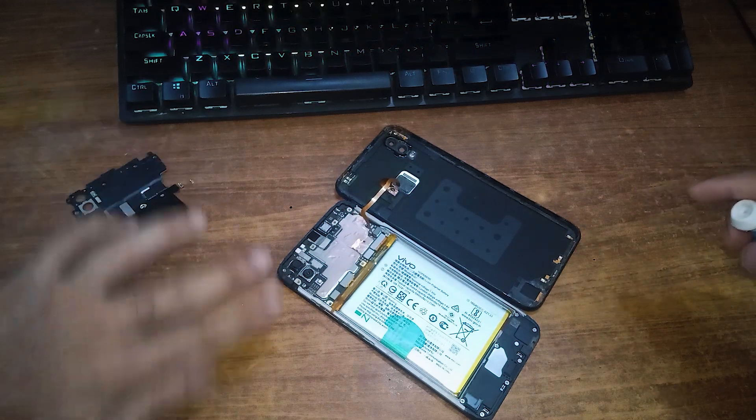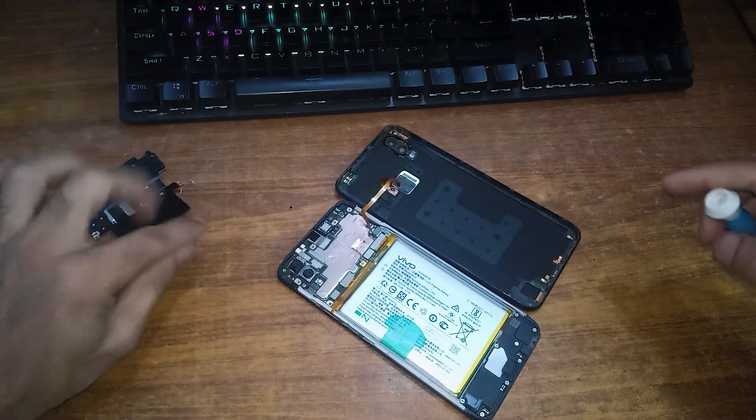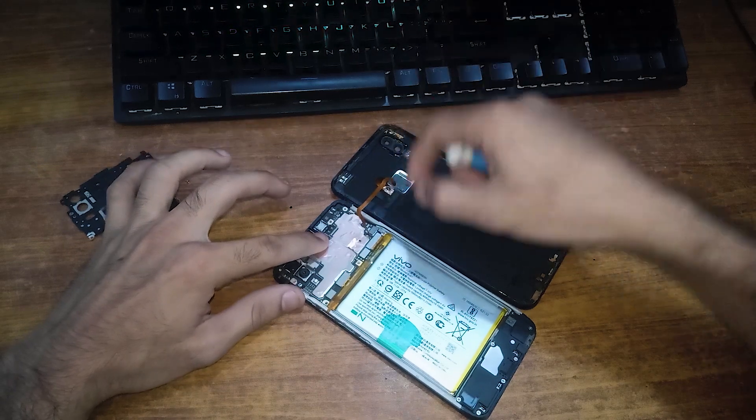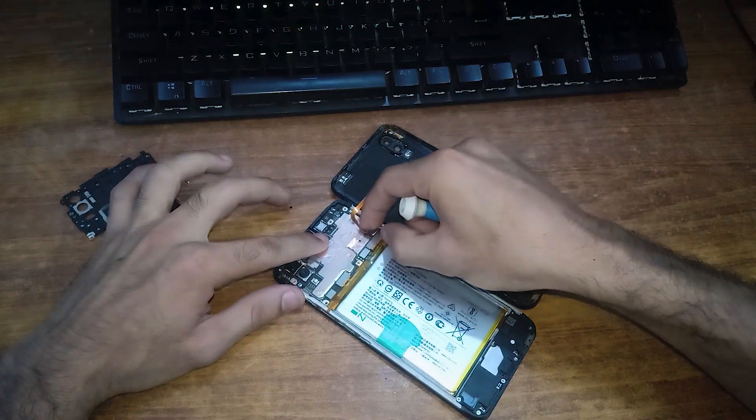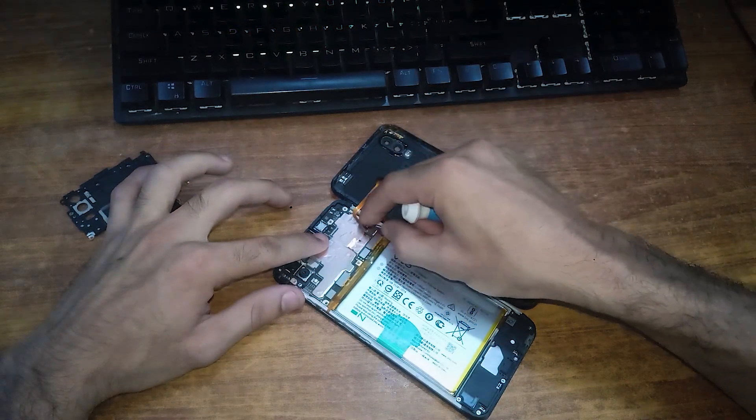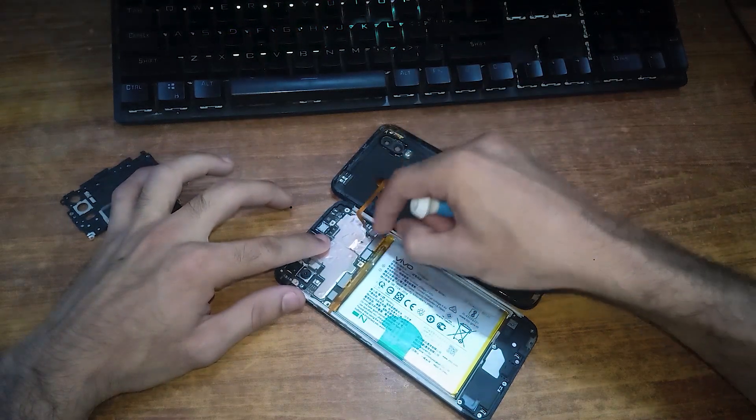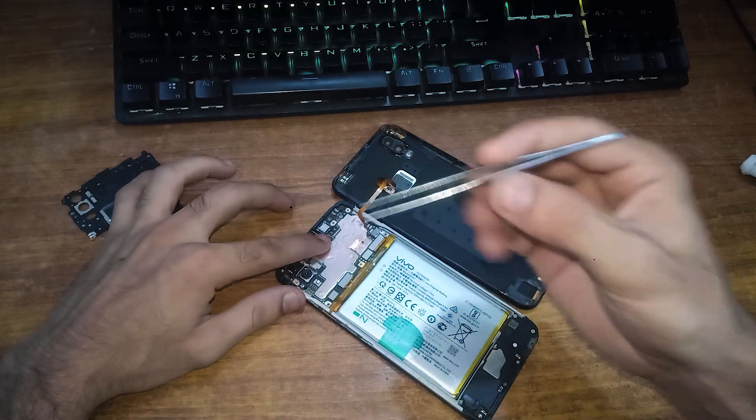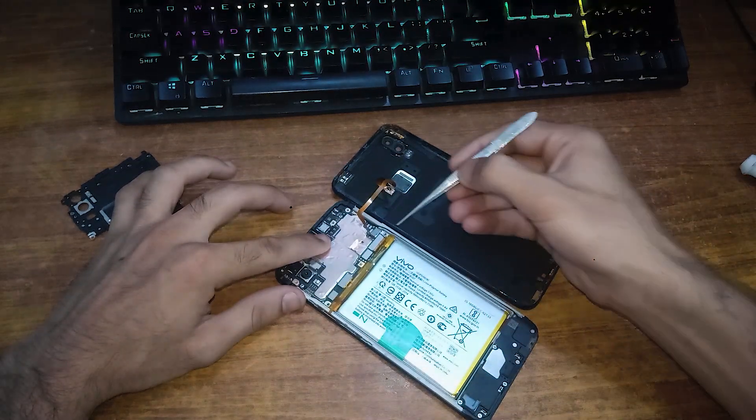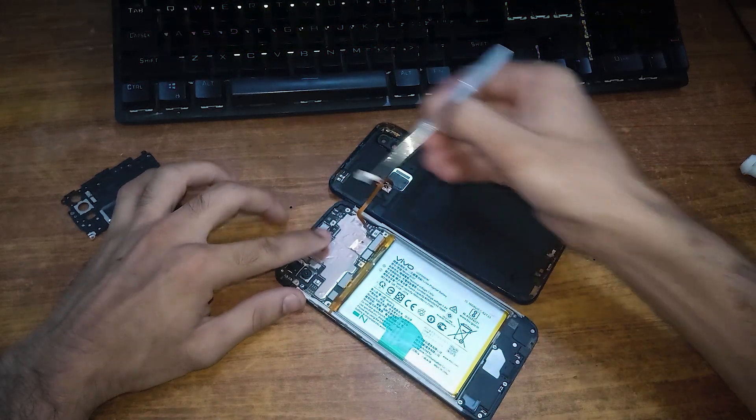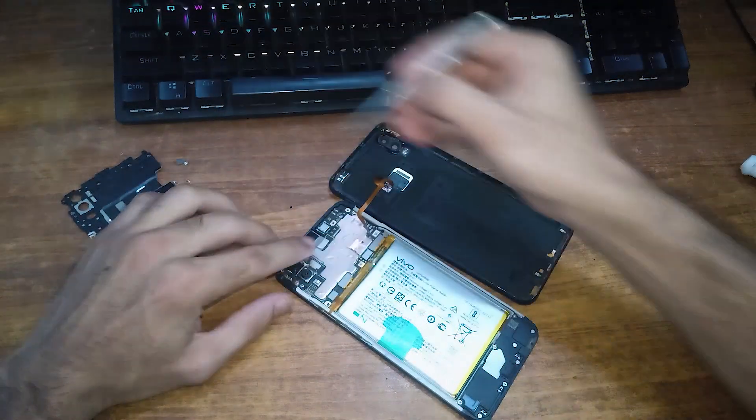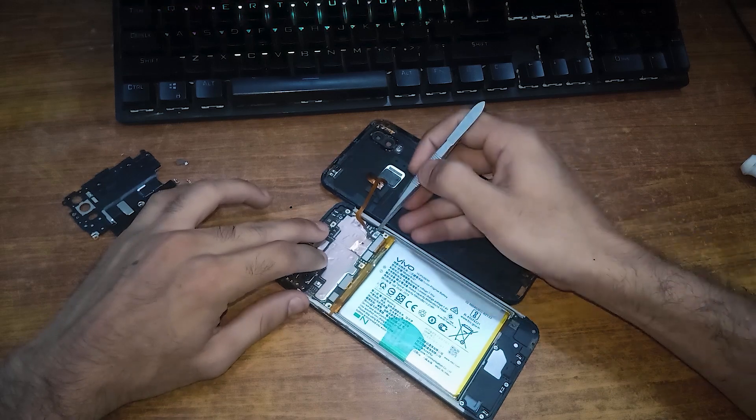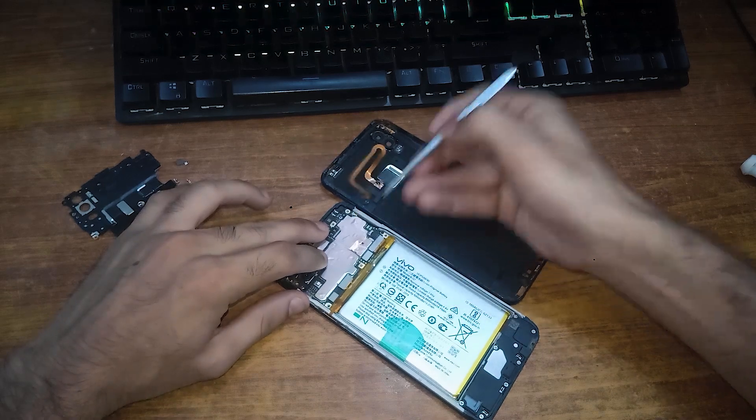After removing this plastic cover, just remove this safety covering of the fingerprint sensor ribbon. After removing it, just remove the ribbon of the fingerprint sensor and completely separate the back cover.